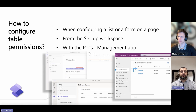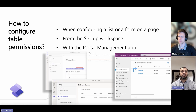You can create table permissions using three common methods. The first one is when you configure a list or a form on the page. The second one is from the setup workspace. The third one is with the portal management app.